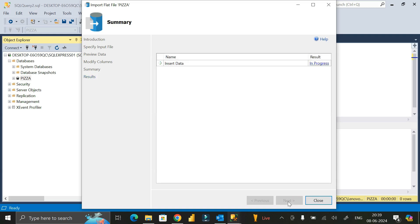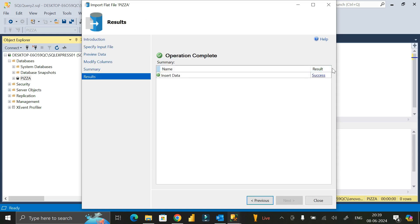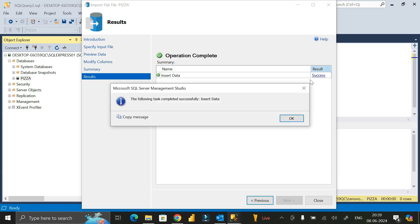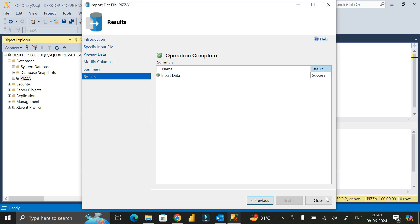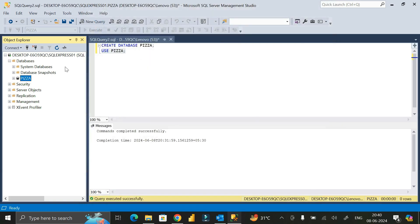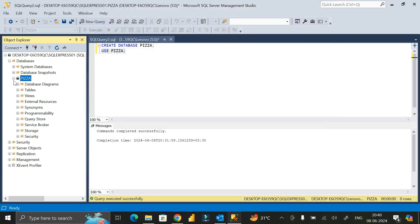Click Finish again and wait a few seconds. We have successfully imported the CSV file into the pizza database. Click on the Success tab — you can see the message: 'The following tasks completed successfully: Inserted data.' Click OK, then click Close.